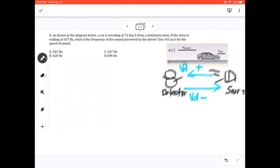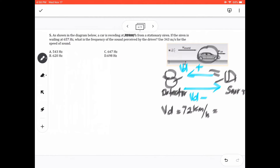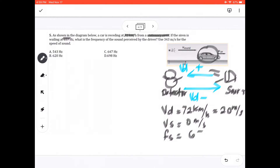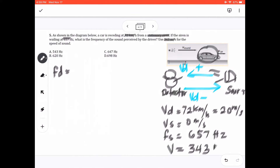The 72 km/h is the detector velocity VD, because the person in the car is the one listening. Converting, VD = 20 meters per second. Since the siren is stationary, Vs = 0. The source frequency Fs = 657 hertz, and the speed of sound V = 343 meters per second. We are looking for Fd.